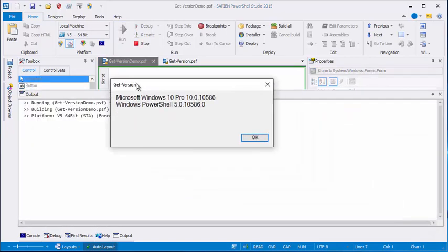And there you have it. That's our little get version app. We made it with PowerShell Studio and we made it in just about 10 minutes. Thanks for listening.